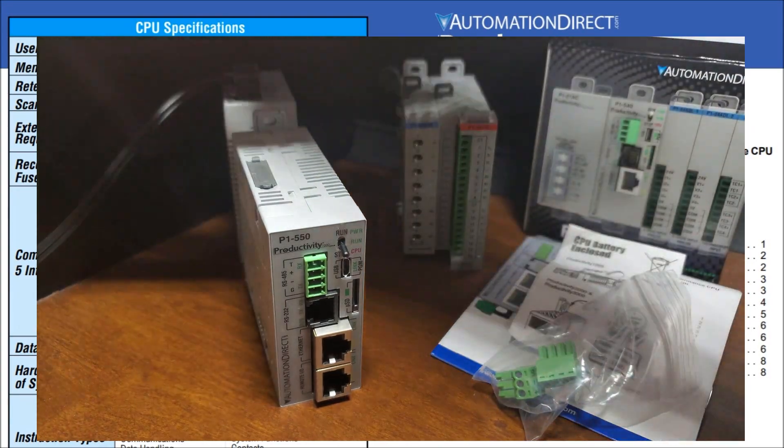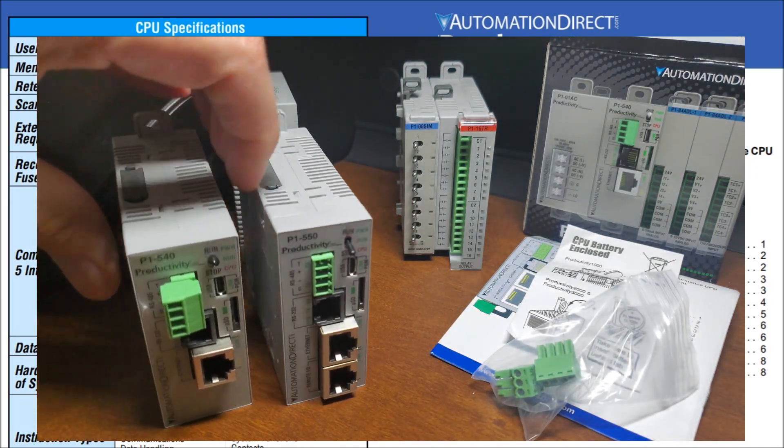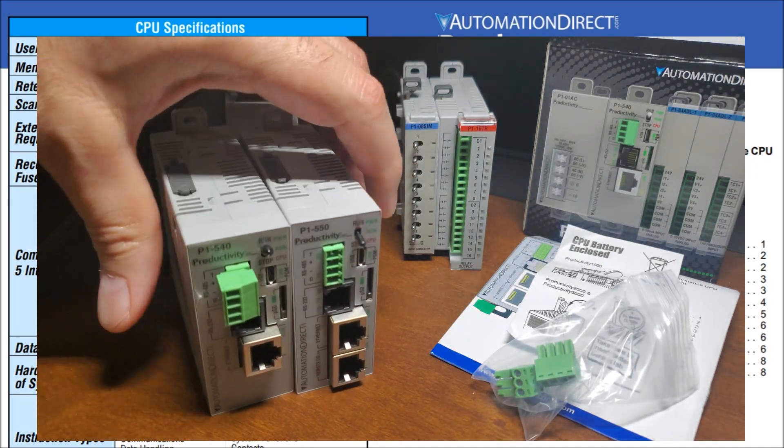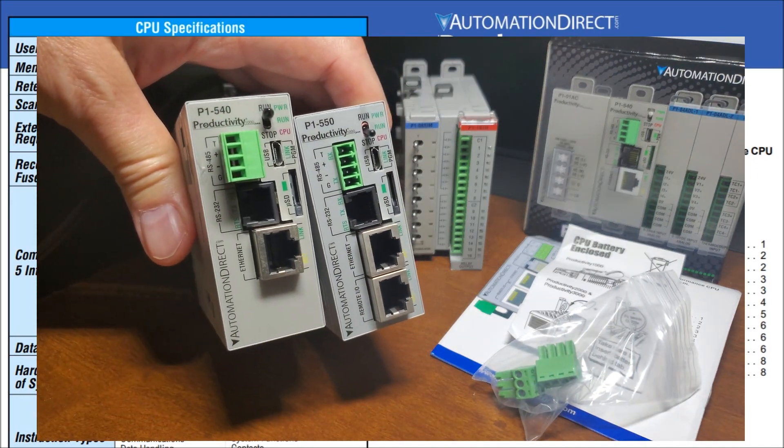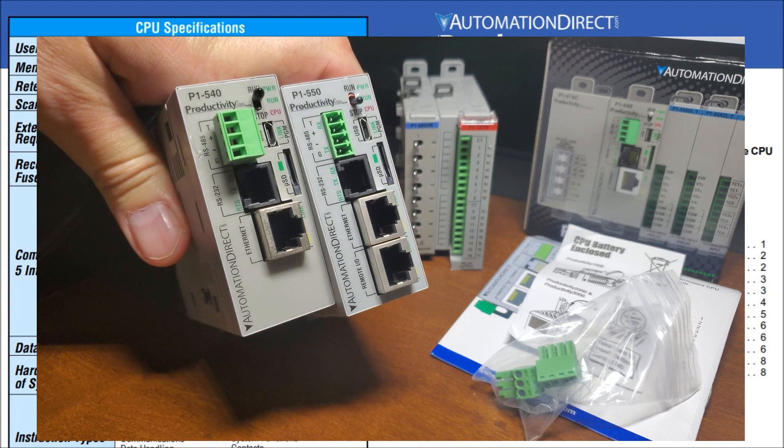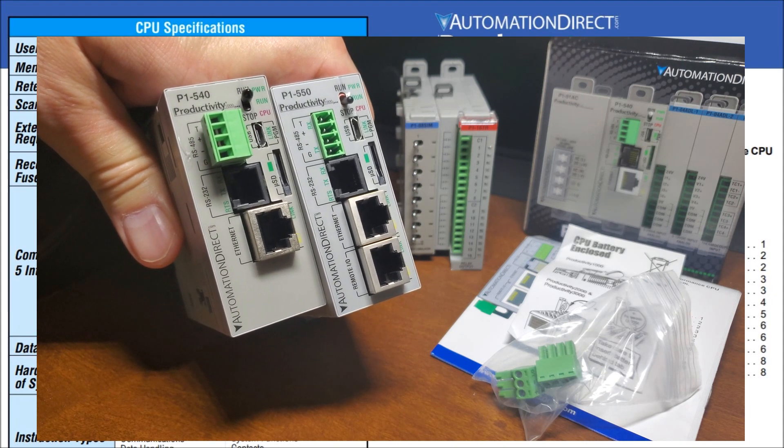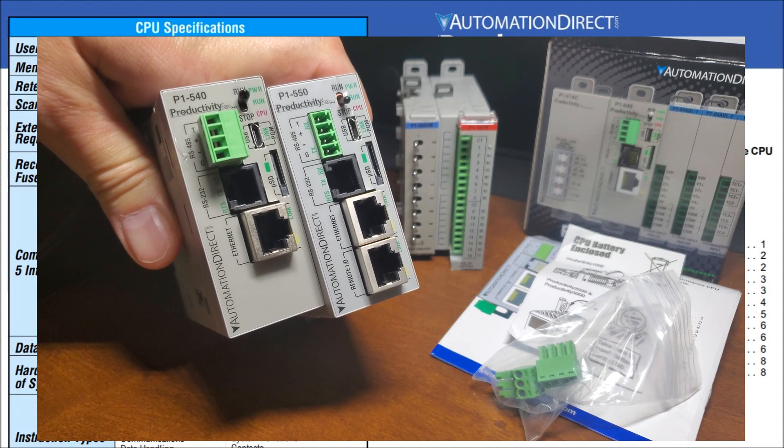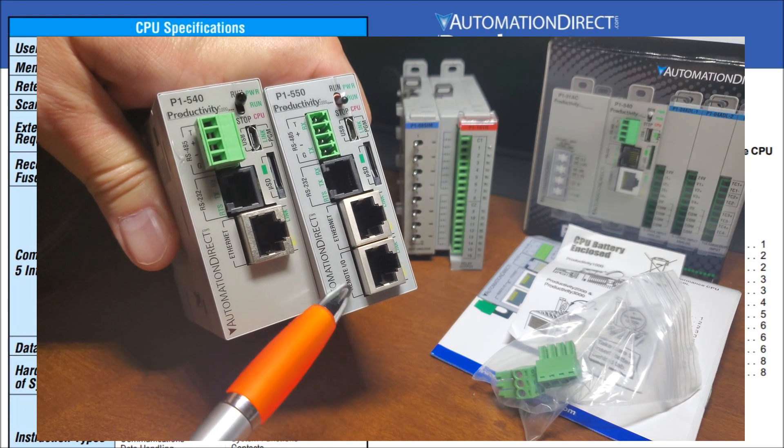So that is our old CPU. So putting them side by side, you can see the only difference would be actually that bottom port, which does your remote I/O and it's actually labeled remote I/O on here.